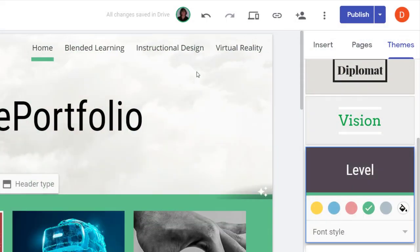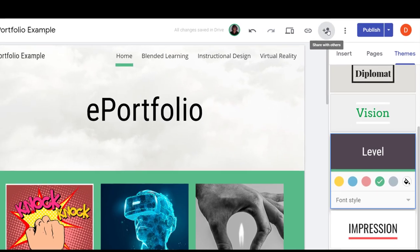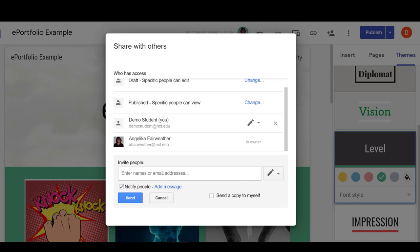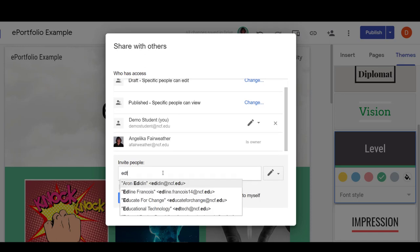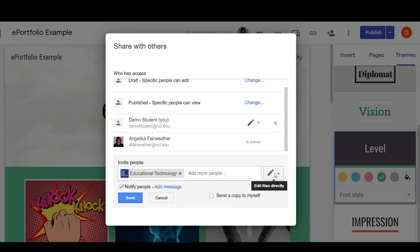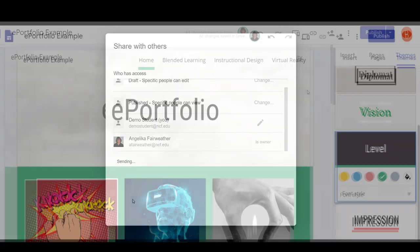To add people to your site so they can collaborate with you, select the Share with Others icon in the top right. Then simply type in their names, and you can select what type of access they have. If you want them to be able to edit, leave the pencil icon on.